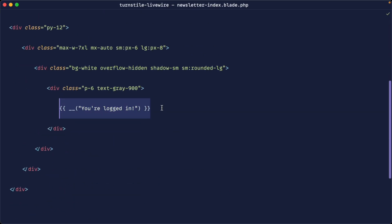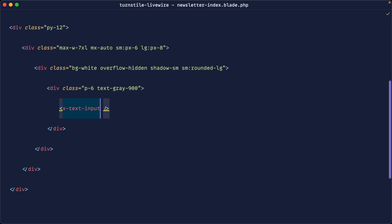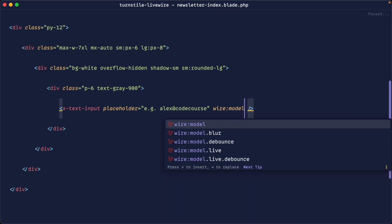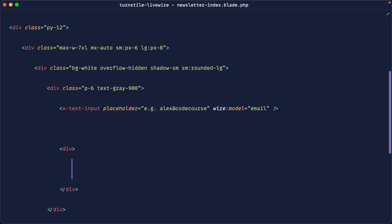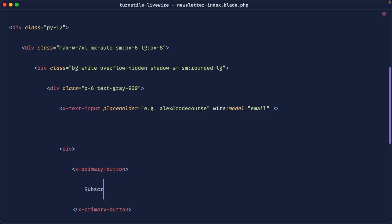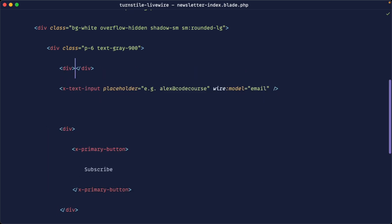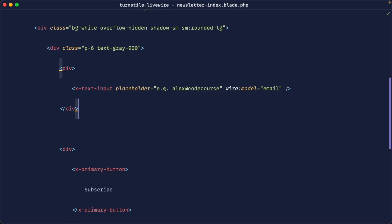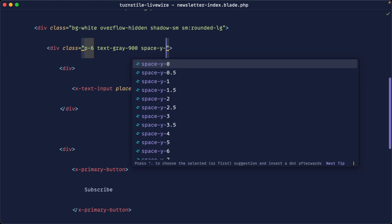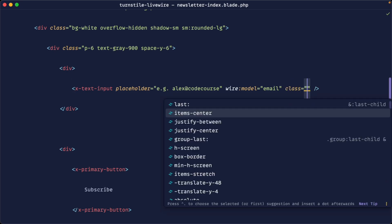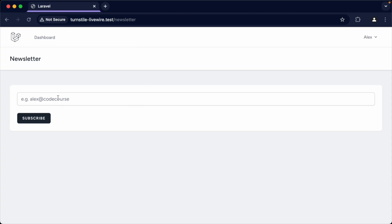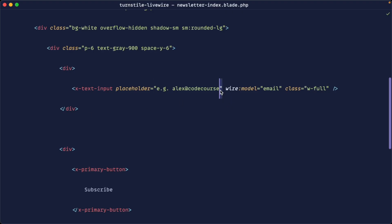Let's build something out here. We'll use the x-text-input component that comes with Laravel Breeze for the email field, add a placeholder, and hook it up with wire:model set to email. Down below, let's create a submit button using the primary button component to subscribe to the newsletter. We'll wrap this in a div to add validation underneath, space things out with space-y-6, make the input full width, and now we can enter an email address and hit subscribe.